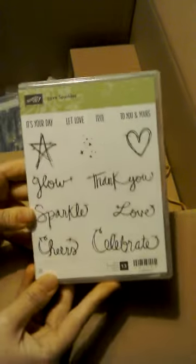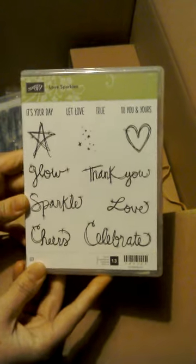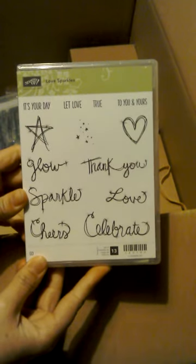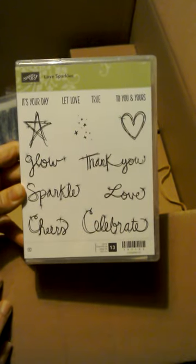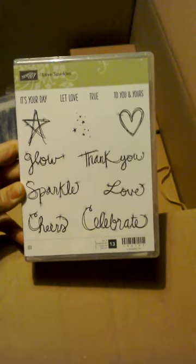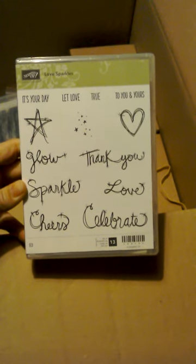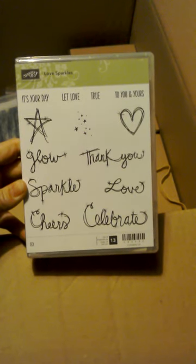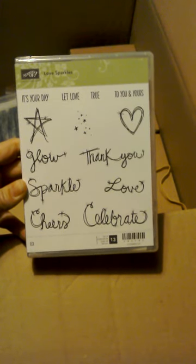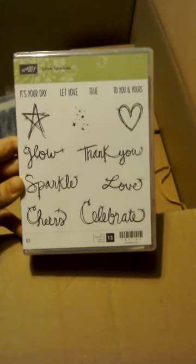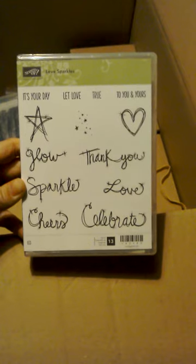Love Sparkles. This is from the Spring Summer and I just really like the simpleness and the easy feature that these ones will hopefully help me make on cards. There's some good words in there.